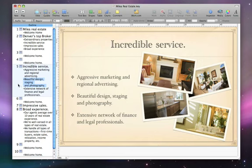With Keynote, it's easy to switch between these three views so you can quickly organize your work.